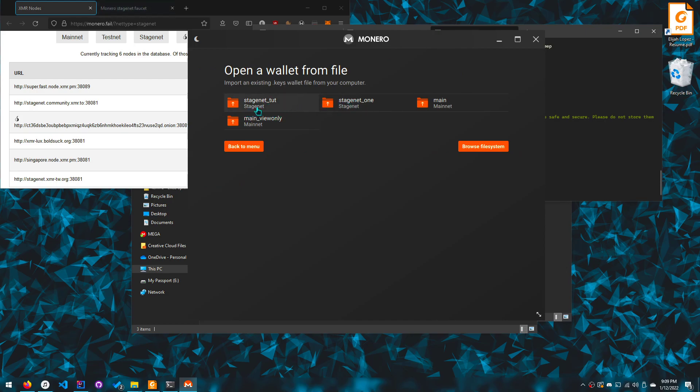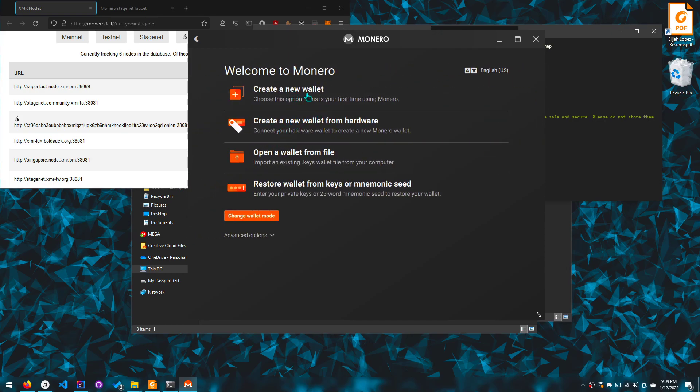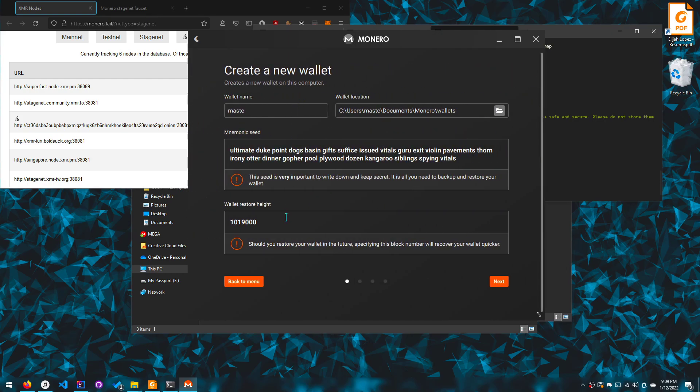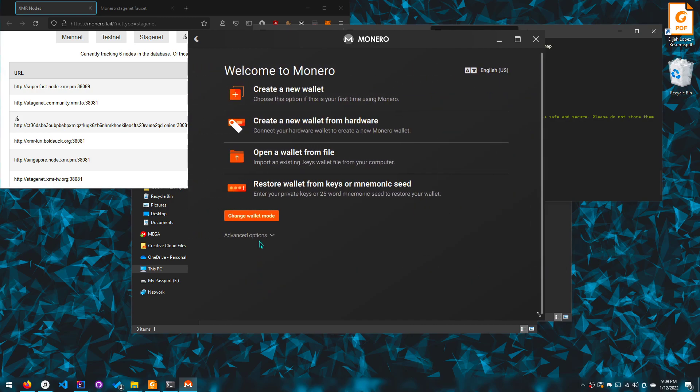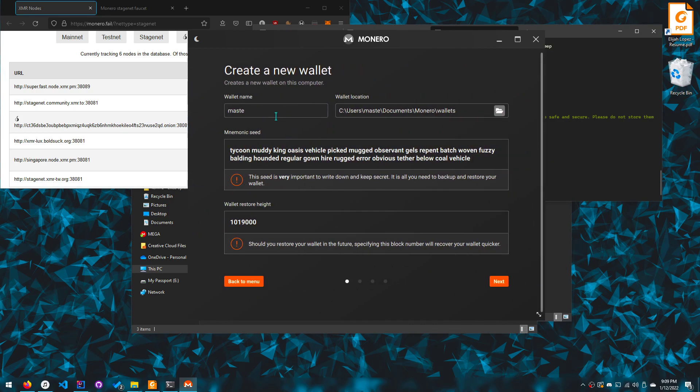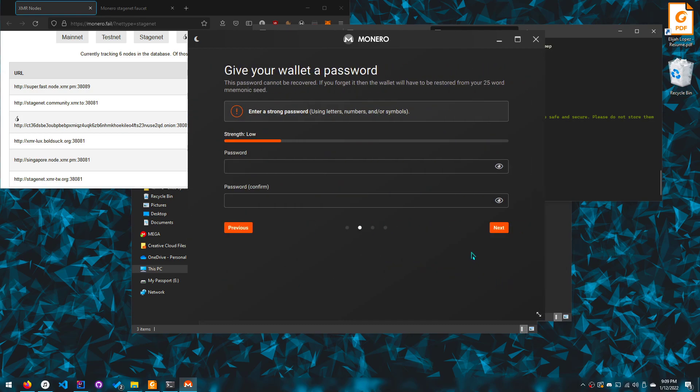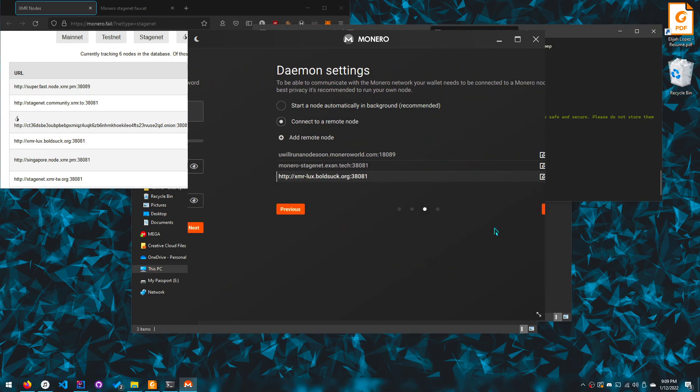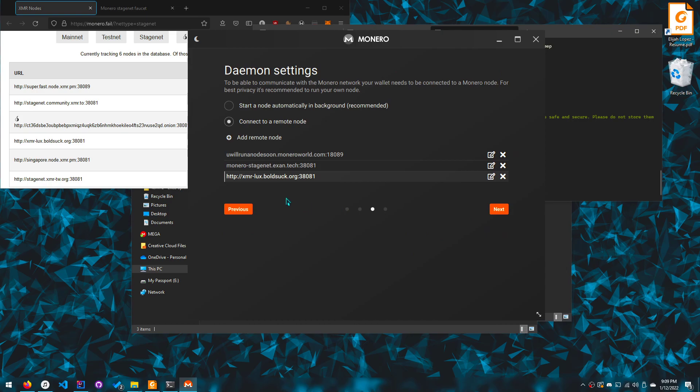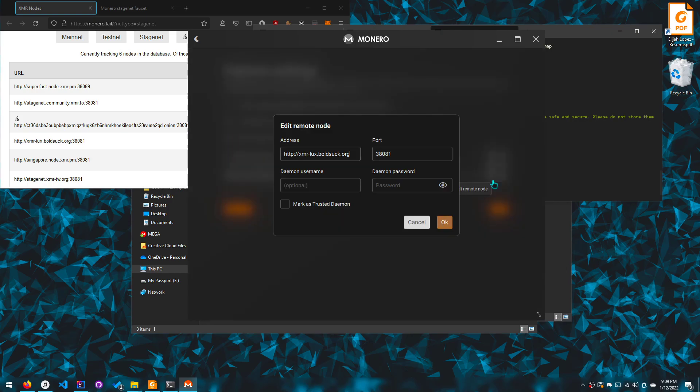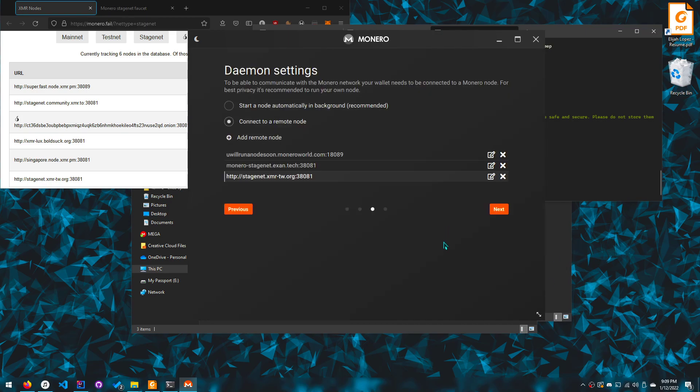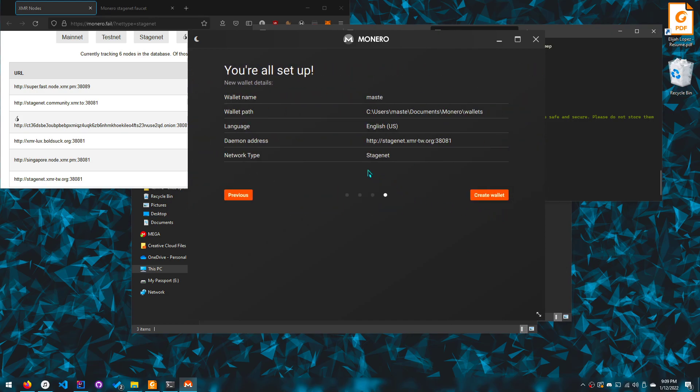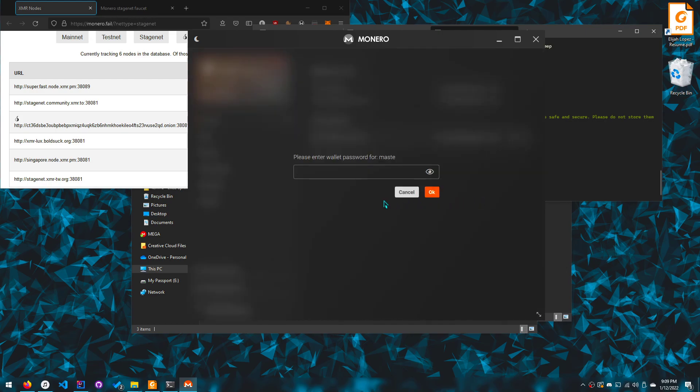But if you create a wallet from fresh over here, look advanced options, stage net. What if you do this and keep doing it? What if I set no password? If you keep doing it even here, you'll see that it works now, but it wasn't working before. And you create the wallet like that.